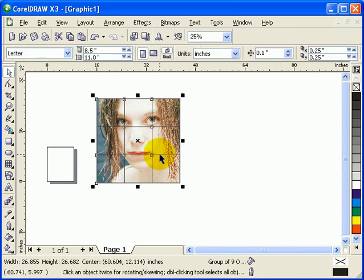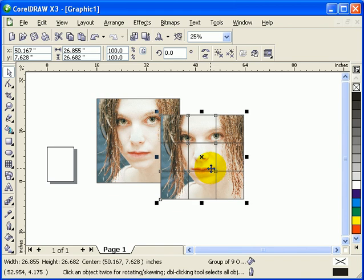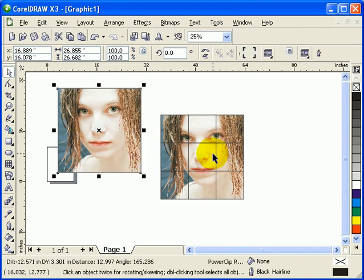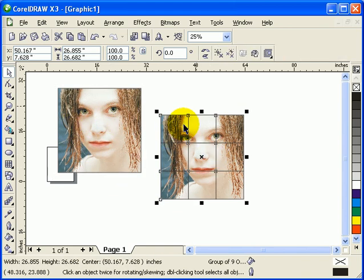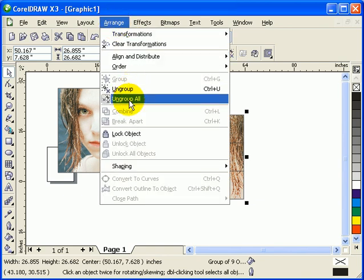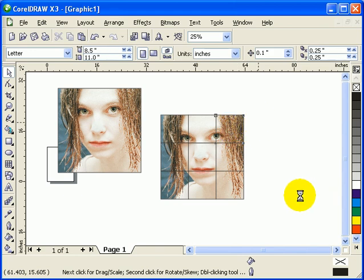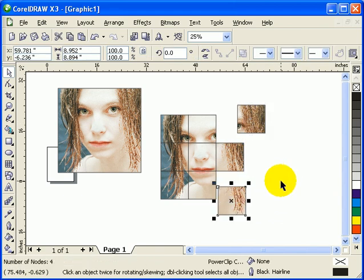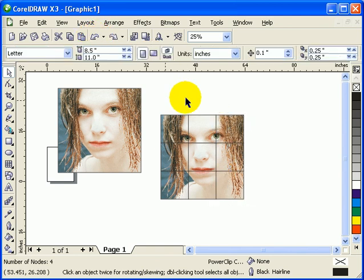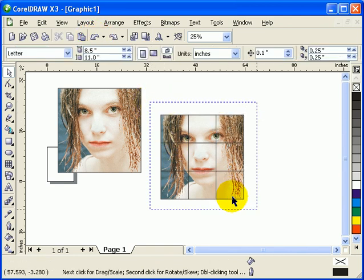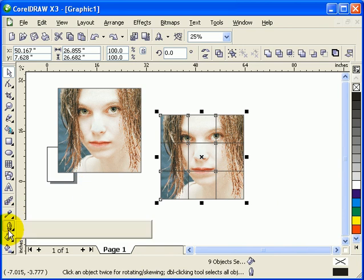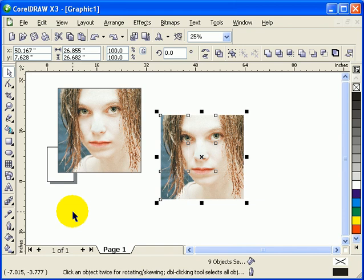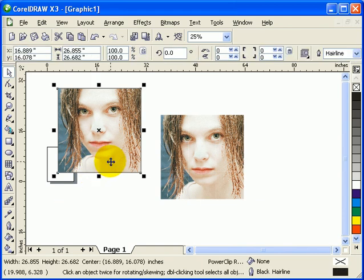This one is intersected now. I'll just move that over here. That's the original image and this is the intersected one. You can go to Arrange and then Ungroup All. Right now we have separate objects. Maybe before anything else, you select all and go to your outline tool and click on X for no outline.